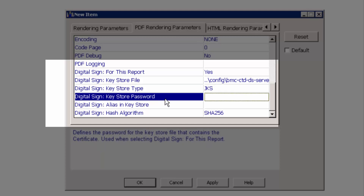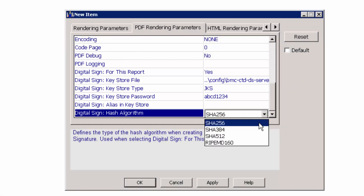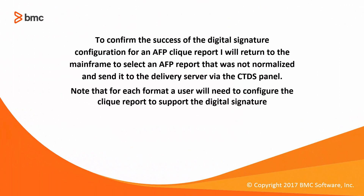The next parameter is the key store password, which should be supplied by the system administrator. Enter the password and move to the next parameter, which is the hash algorithm. A user can select any algorithm from the combo box to work with. For this video we will use the default values supplied to us. Click OK and exit. To confirm the success of the digital signature configuration for an AFP click report, I will return to the mainframe to select an AFP report that was not normalized and send it to the delivery server via the CTDS panel. Note that for each format, a user will need to configure the click report to support the digital signature.